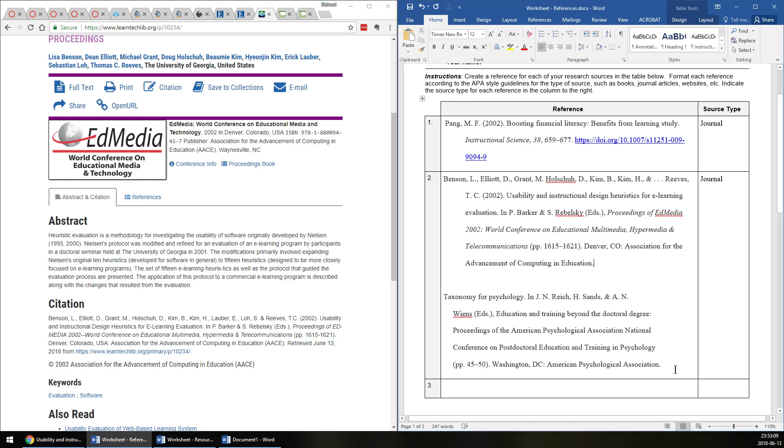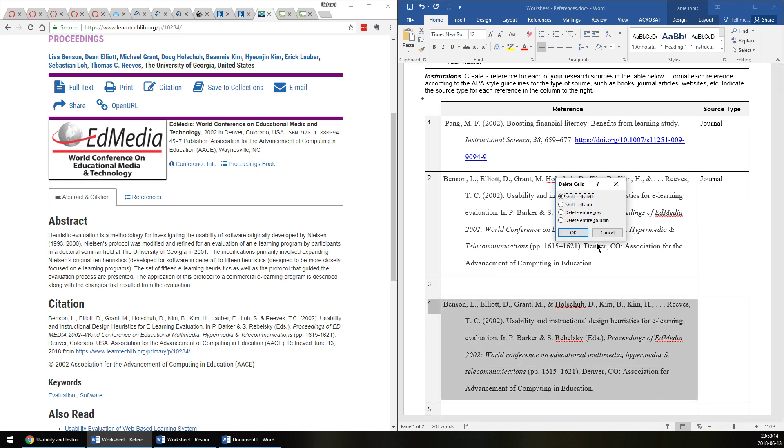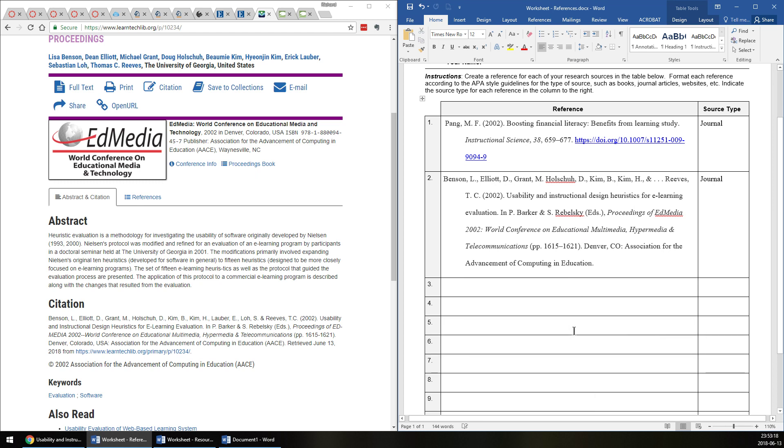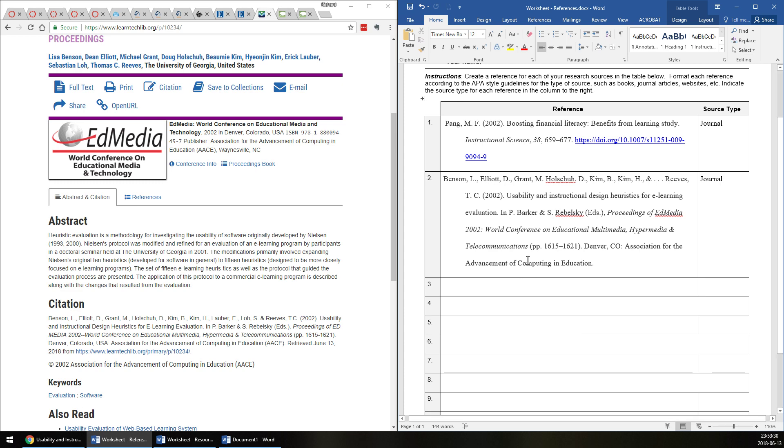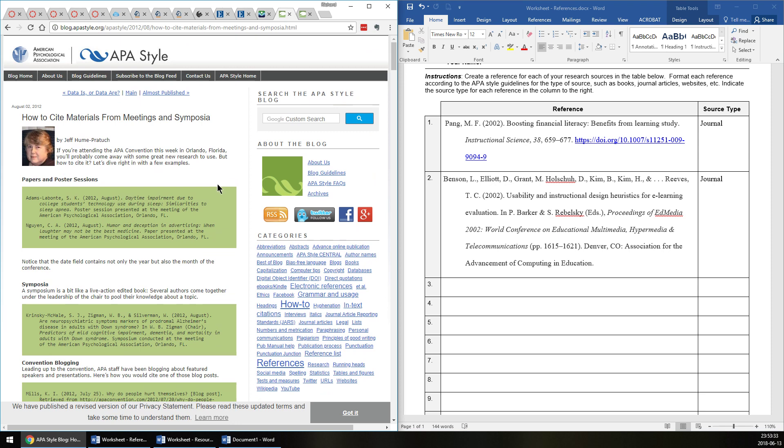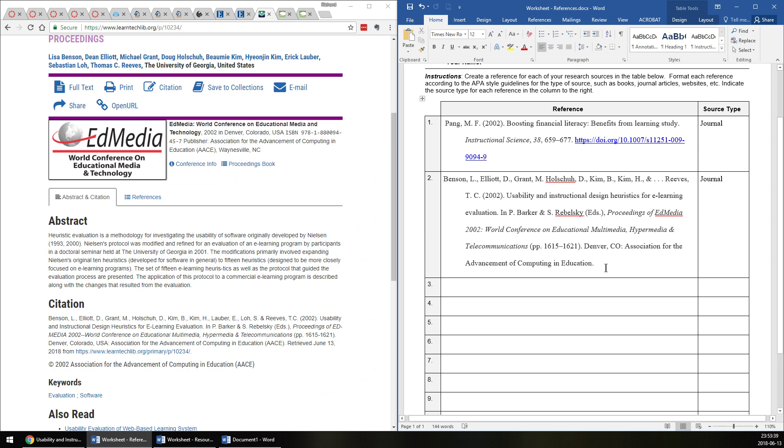So that's two references in APA style in your reference worksheet. You would keep going and do all ten. You might have blog posts, you might have websites. Most of your references should probably be books, journals, or chapters of edited books that are all peer reviewed for the most part. So you'll proceed in that way. You'll use the APA style blog if you need it and the handbook. That's the end of video one. In the next video I'll get into how to format your Microsoft Word manuscript in APA style. Thank you.